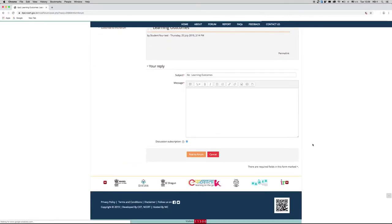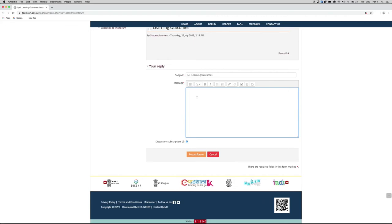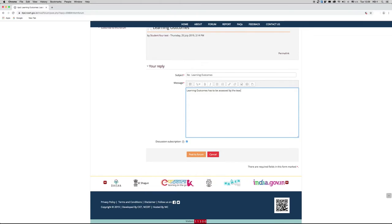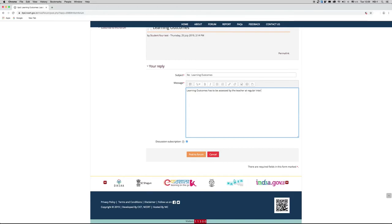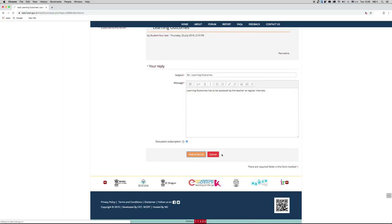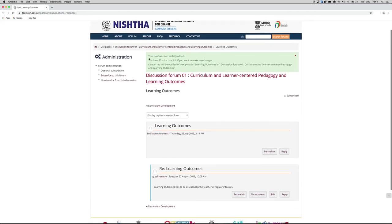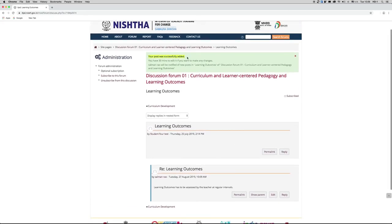The subject can be changed. Enter the message. After entering the message, click on the button 'Post to Forum.'